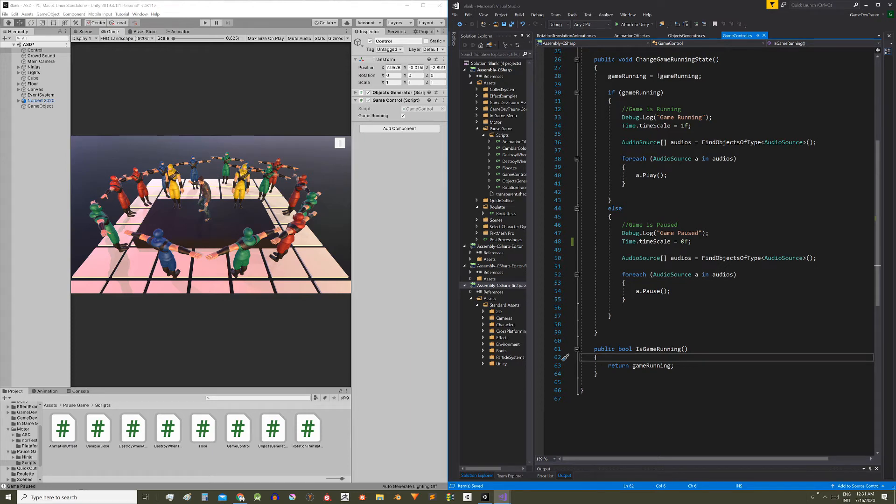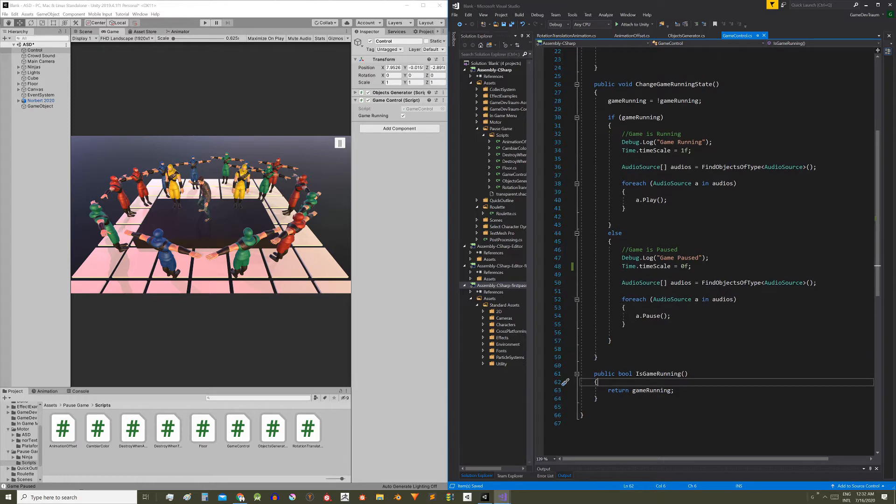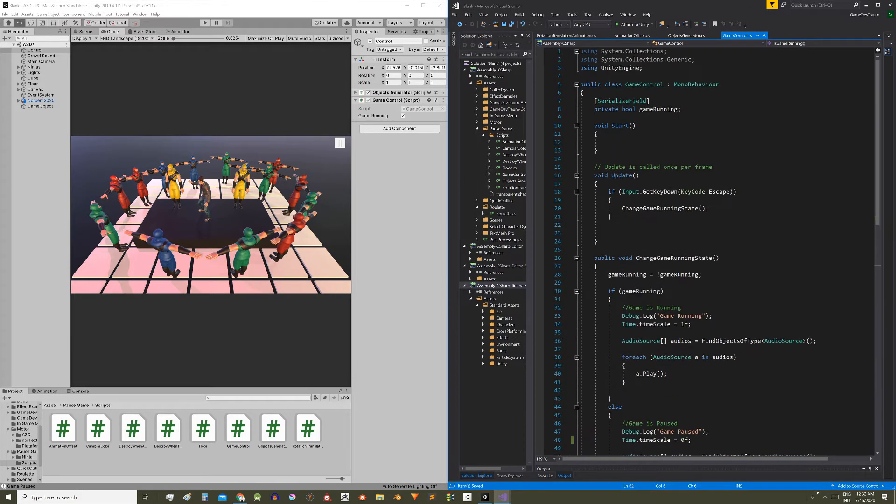This is the fifth video in the mini-series on how to pause the game in Unity. The first video was an introduction, and in the second video we made the control script.